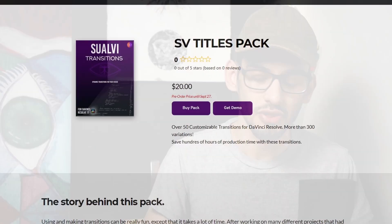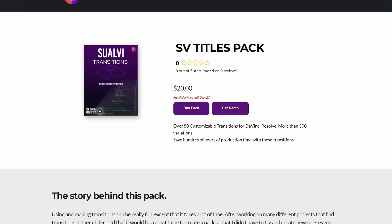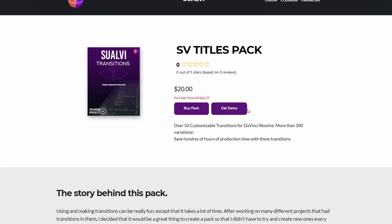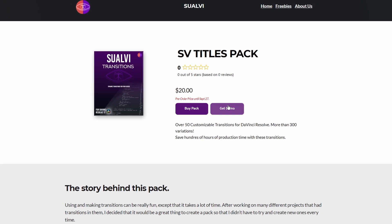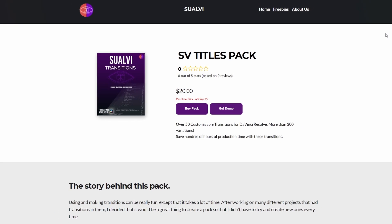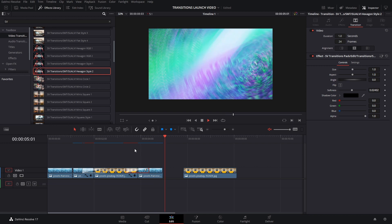Now there's also a demo pack that you can download for free on the website. Just click the link down below and you will see it if you want to play around and see if it works on your computer, if it works well. Sometimes in the playback it might run a little bit slower if your computer is not strong enough, but when rendering it will be fine.